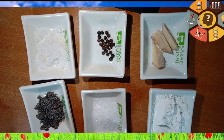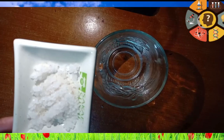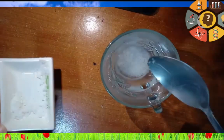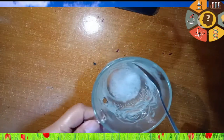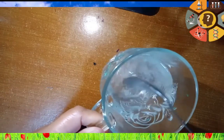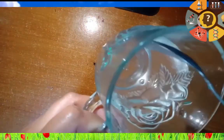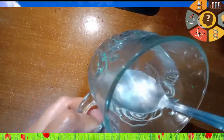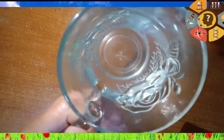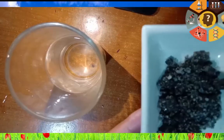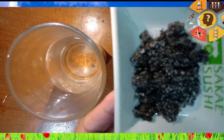Now we will mix each pair of materials. First is salt and water. Stir them well and describe what happened to the solid materials. As we can see, the salt completely dissolved in water.